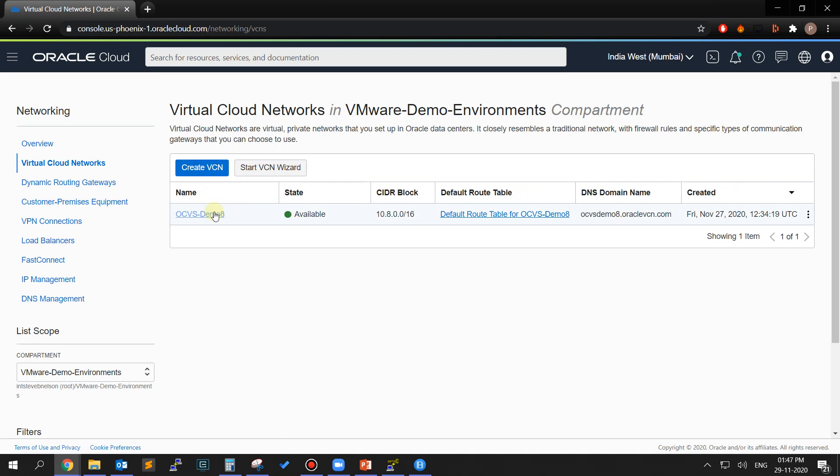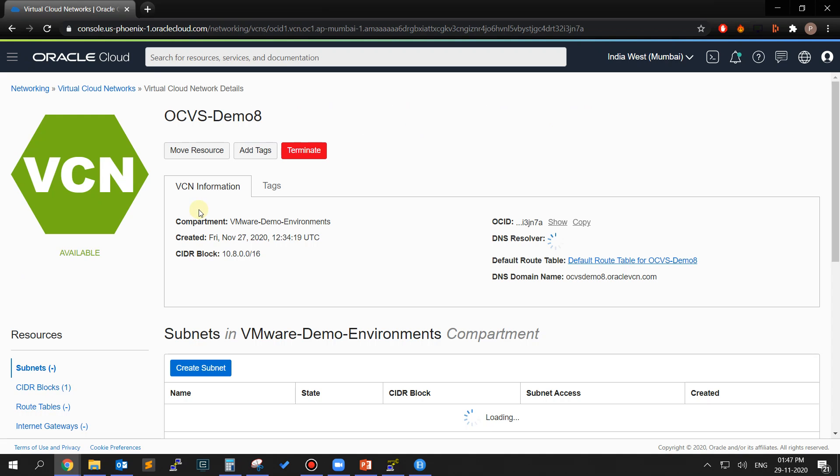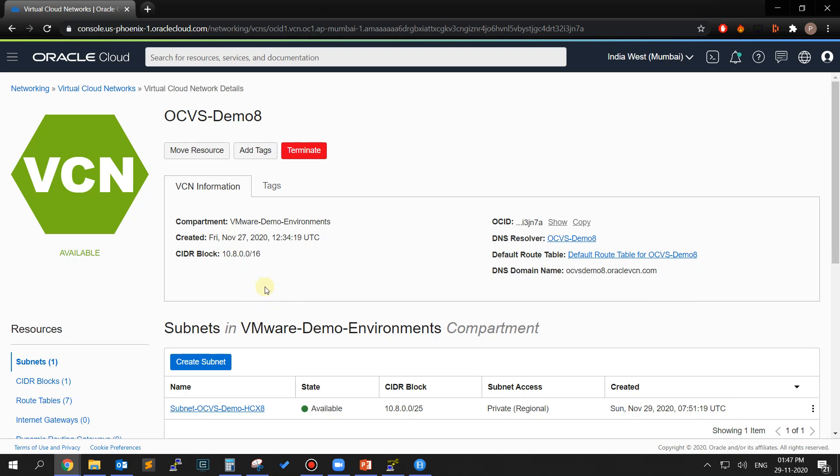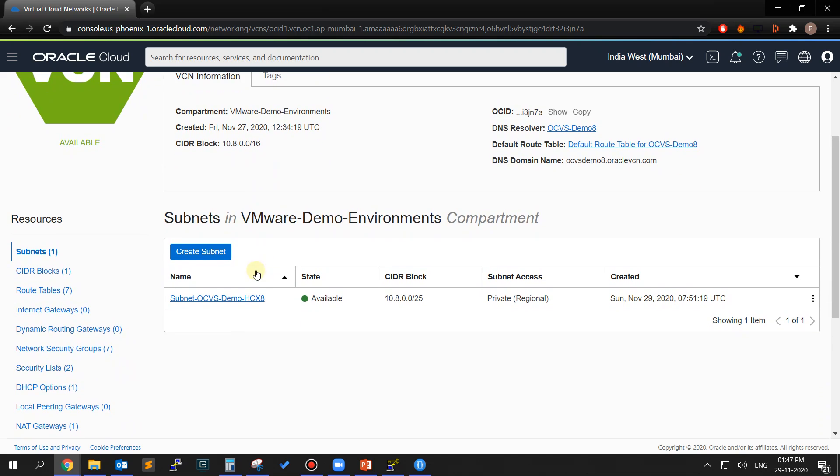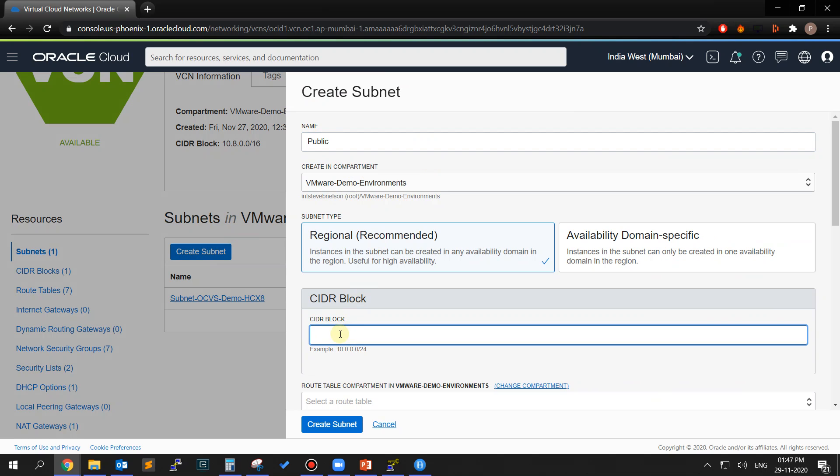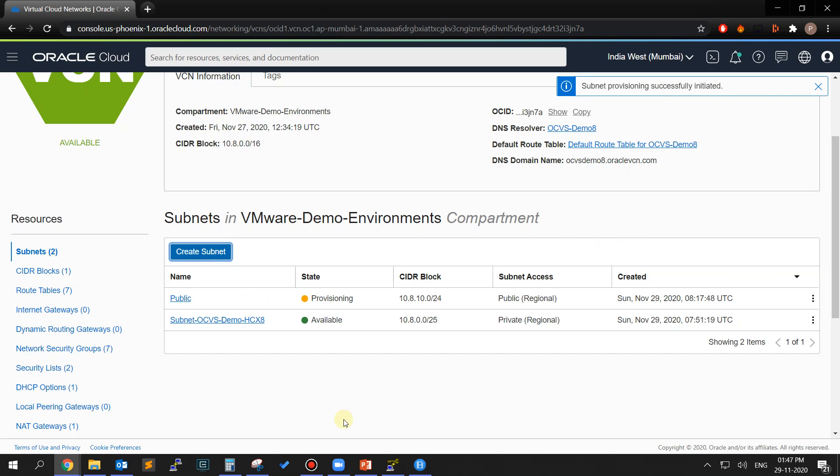We will now create a public subnet in the same VCN as the SDDC to host a bastion server. We will need this jump server to access the SDDC. From the Resources panel on the left, choose Subnets and click on Create Subnet. Give the subnet a name and provide a CIDR range with a minimum size of /30, and I'll be choosing 10.8.10.0/24. Leave all other options as default and click on Create Subnet button.